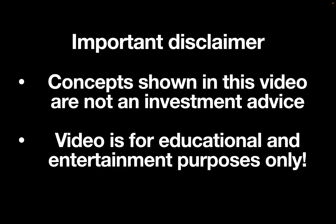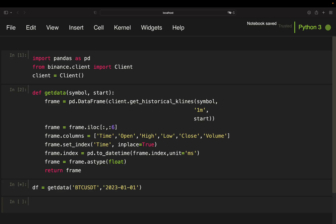Before we get started, an important disclaimer: the concept shown in this video is not investment advice. This video is for educational and entertainment purposes only. Alright, so let's get started. What I have coded until now is pulling minute-granular intraday Bitcoin prices starting from the beginning of the year. I've covered how to set up this function in a previous video which I will link below. When you run this yourself you need to be a bit patient — it roughly takes two to four minutes because it is pulling quite a lot of data.